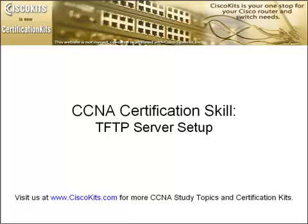Hello here at Cisco Kits. We would like to welcome you to today's CCNA study topic where we'll be covering a TFTP server setup.